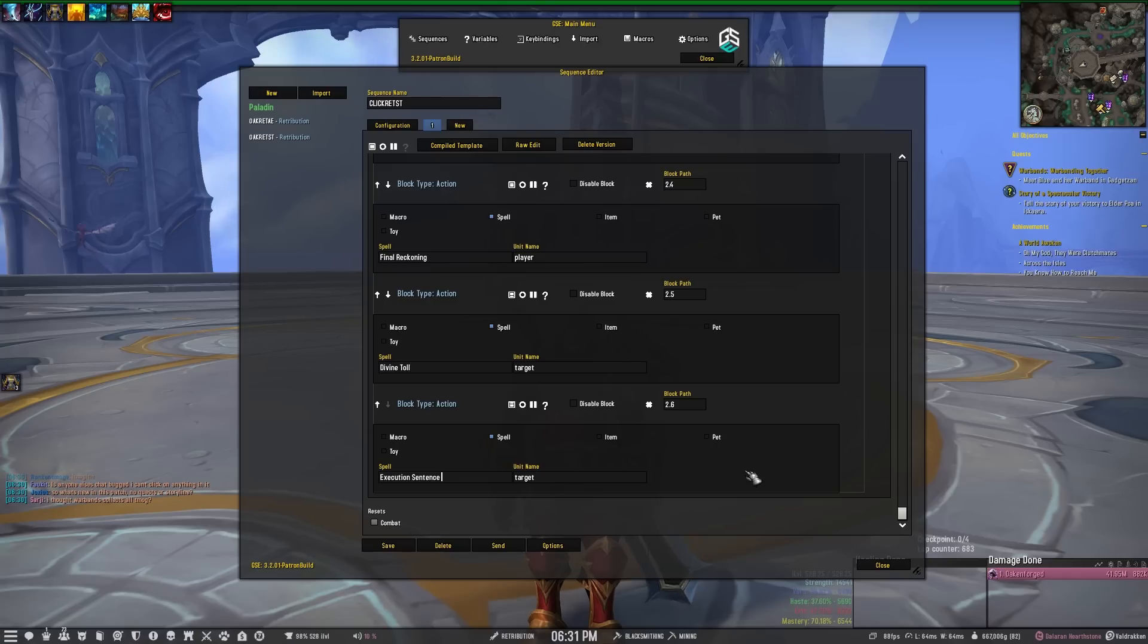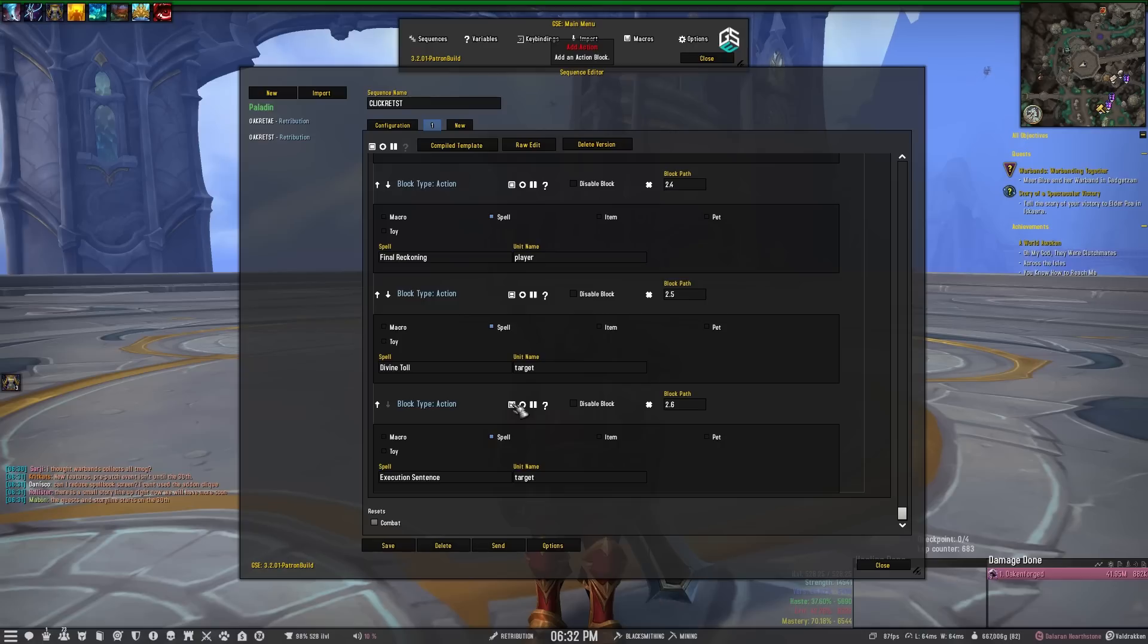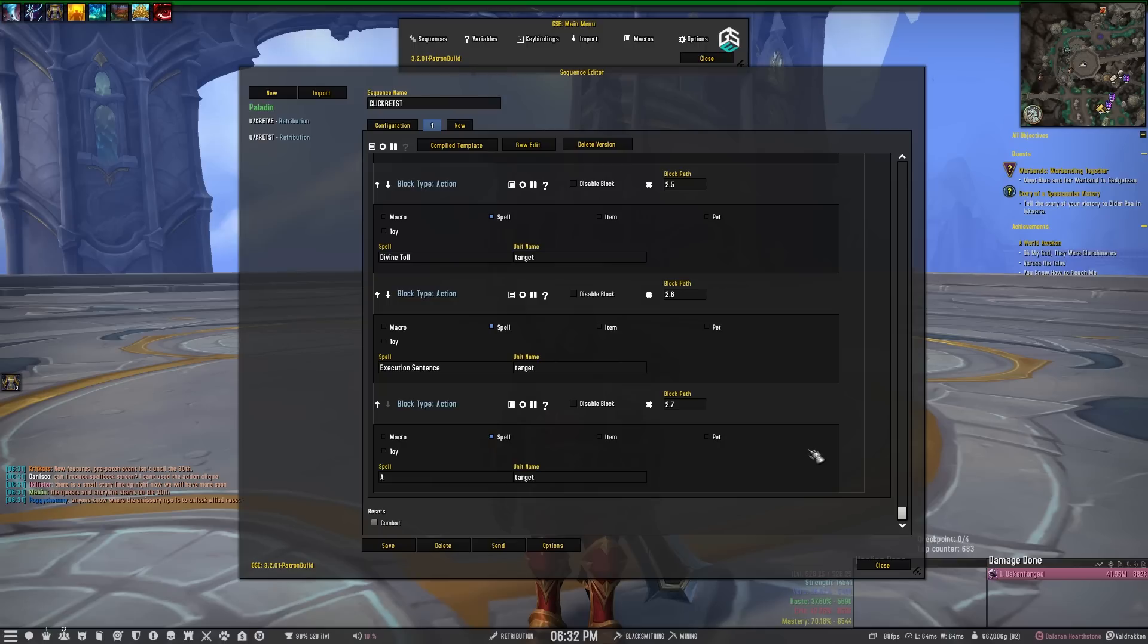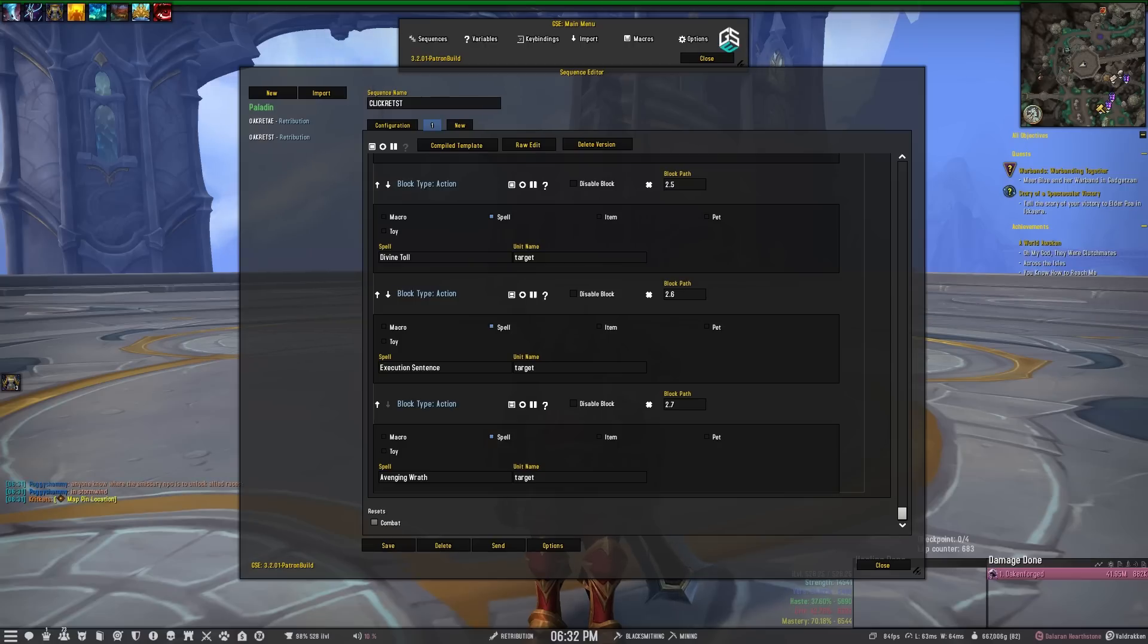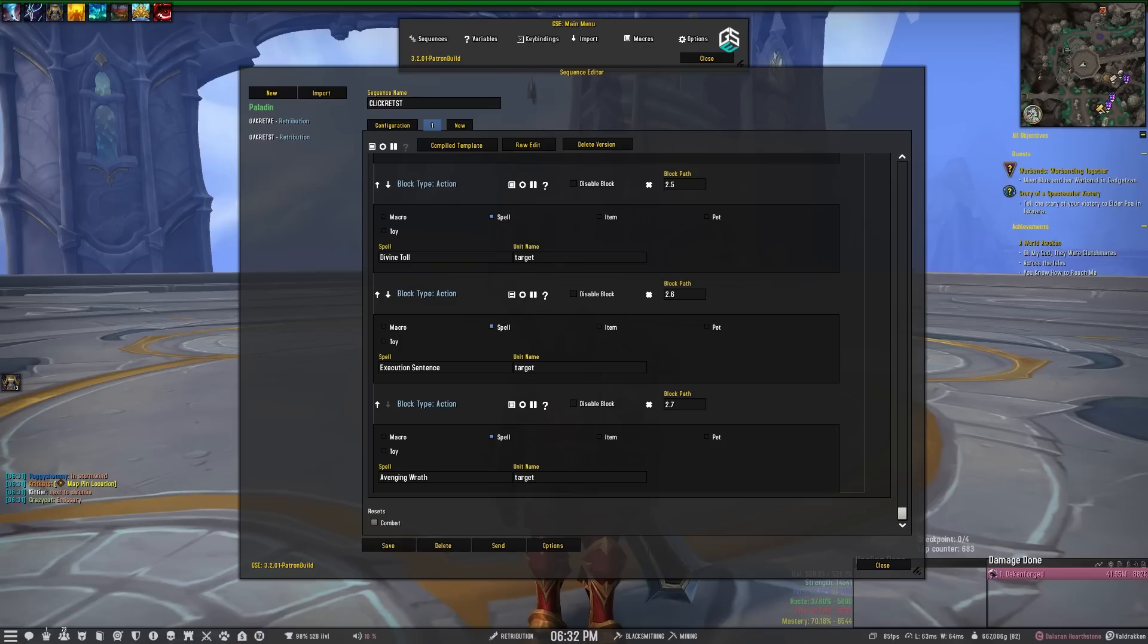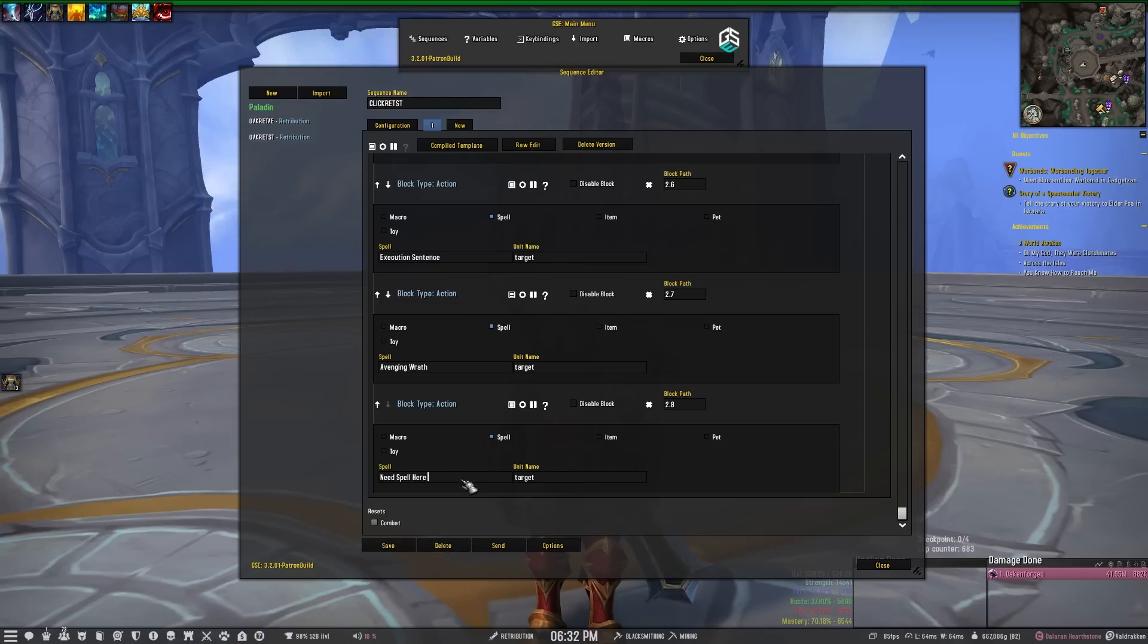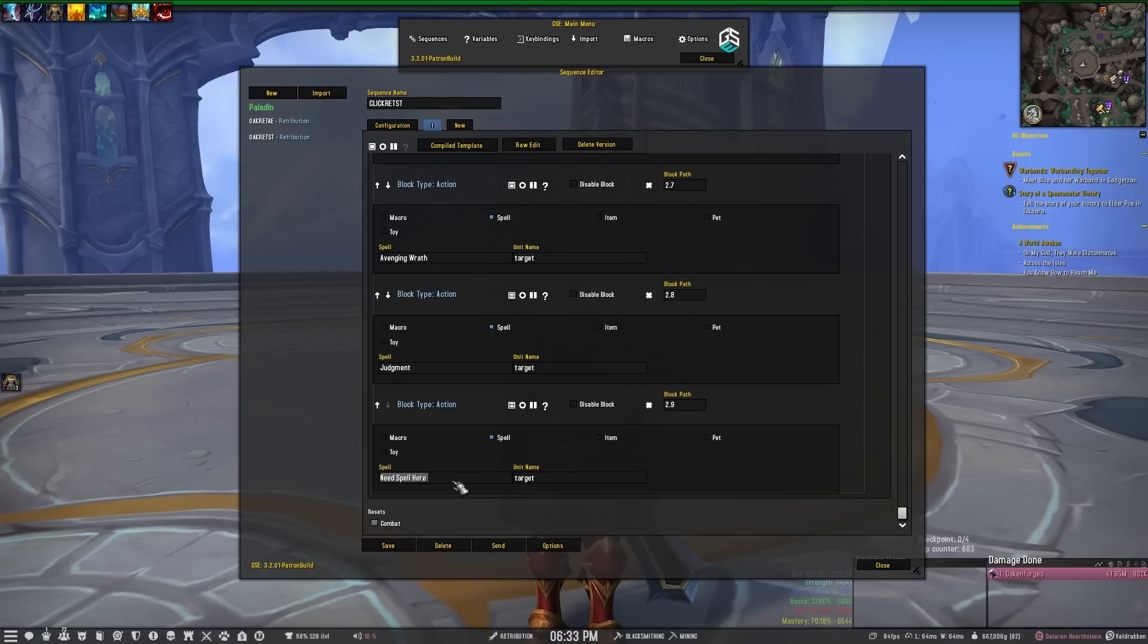Alright, that way if you're using the Execution Sentence talent it will go off. Now if you want it to be a complete lazy macro in case you're not using Radiant Glory, you do want Avenging Wrath to go off. So you'll want to put that in your sequence somewhere. Now Avenging Wrath is not on the GCD, so it can be anywhere in your sequence and it'll go off since it can go off in between spells that do have a GCD. I'm going to put a Judgment in here. I'm going to put another Blade of Justice in here that way Blade of Justice is in this priority loop.